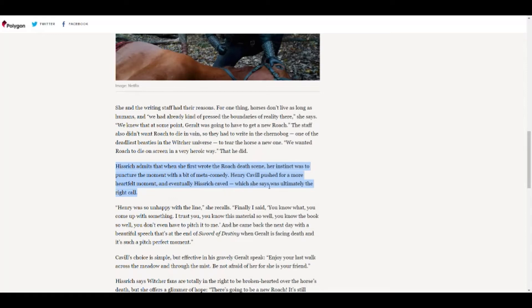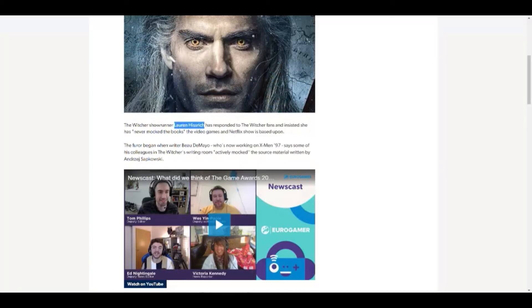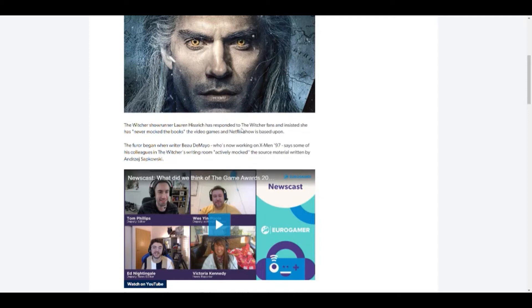She said there was ultimately the right call. See man, she doesn't understand what the crack is. Henry was unhappy with the line, she recalled. Finally I said, you know what, you can come up and swing. I trust you. So Henry Cavill pretty much saved that scene and pretty much he carried the movie, not movie, that he carried the series.